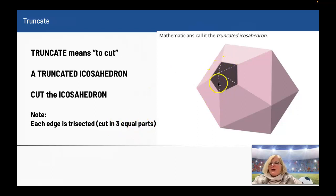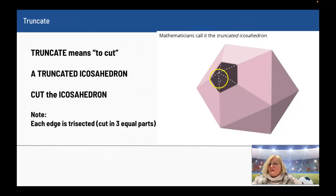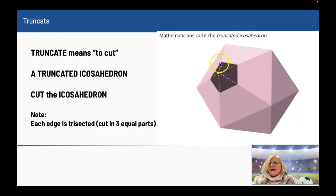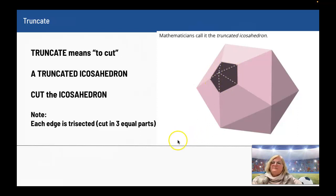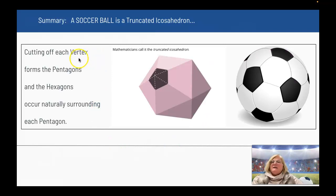I'm going to show you that on here. At each vertex, I go a third of the way down on this edge and go across, then a third of the way down on this edge and go across, a third of the way down, across, a third of the way down, and across — and I cut this off so that it's flat so it doesn't stick up.